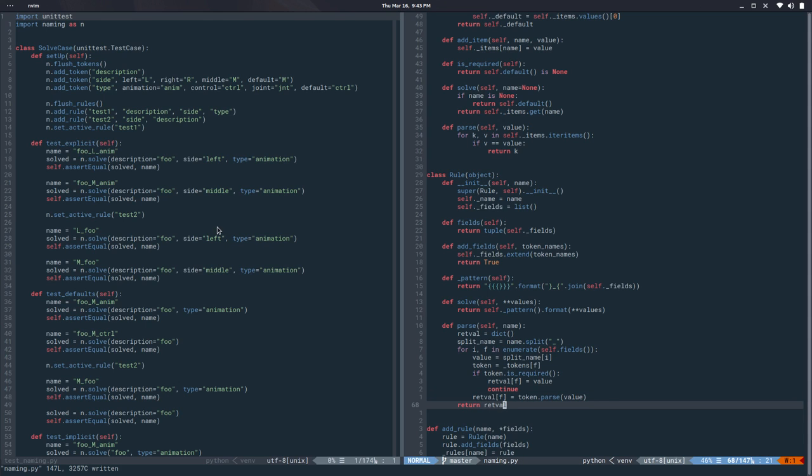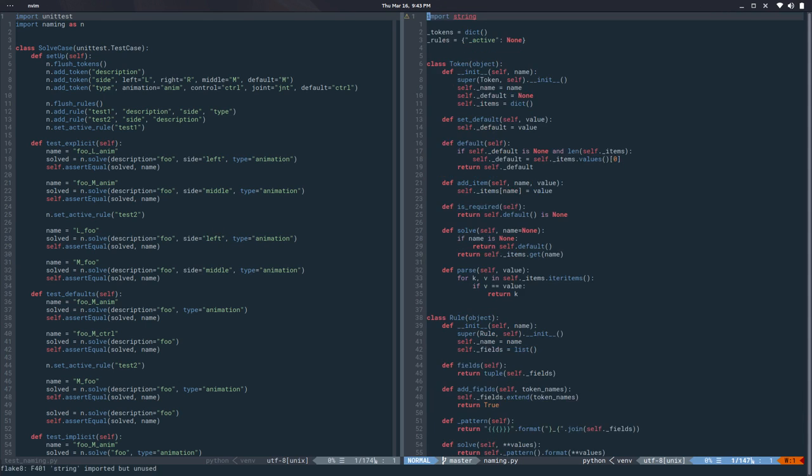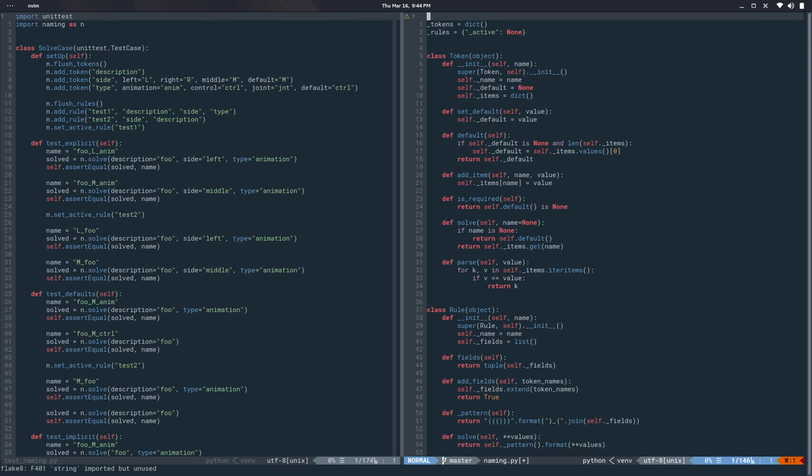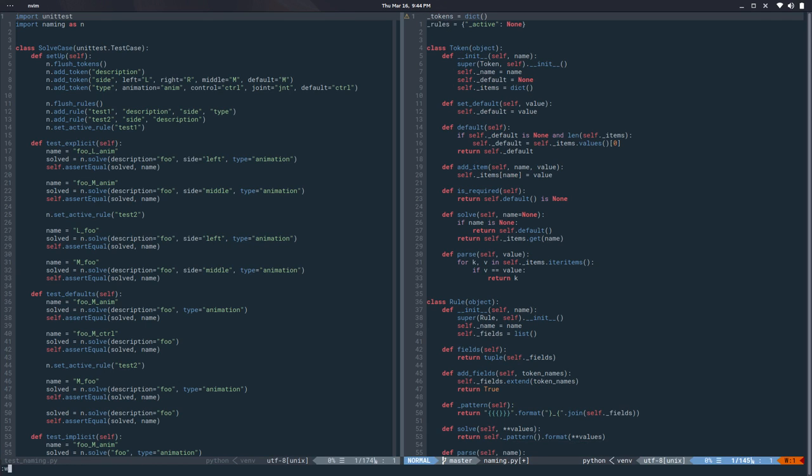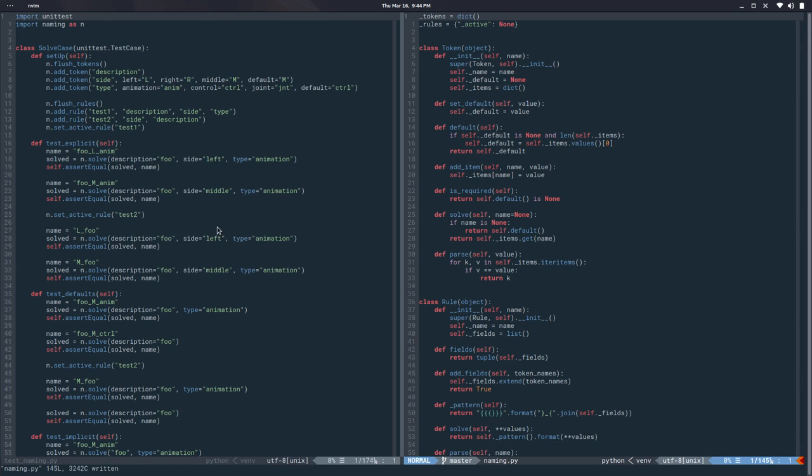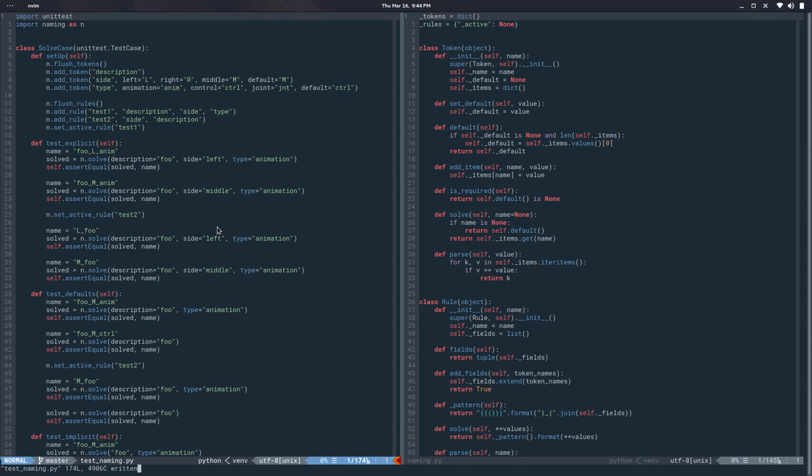That looks good. I don't need that string anymore, which is good. Let's run the test and see what happened, and everything is passing.